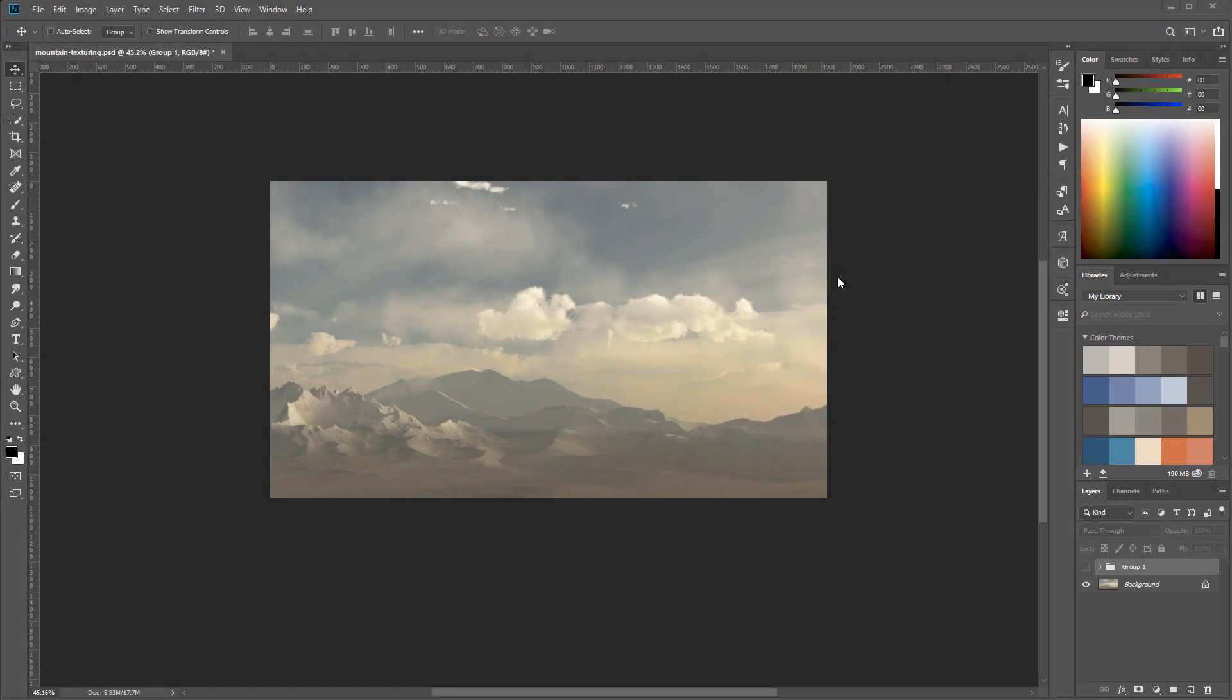Hello and welcome to this tutorial where we're going to look at how to create terrain. We will create this image with a little bit of atmosphere and clouds.